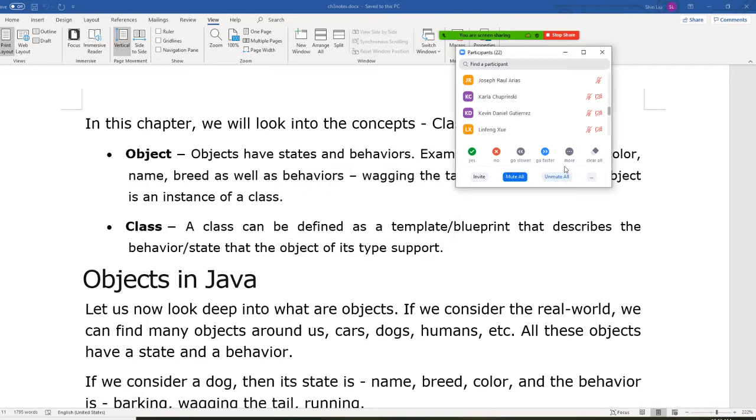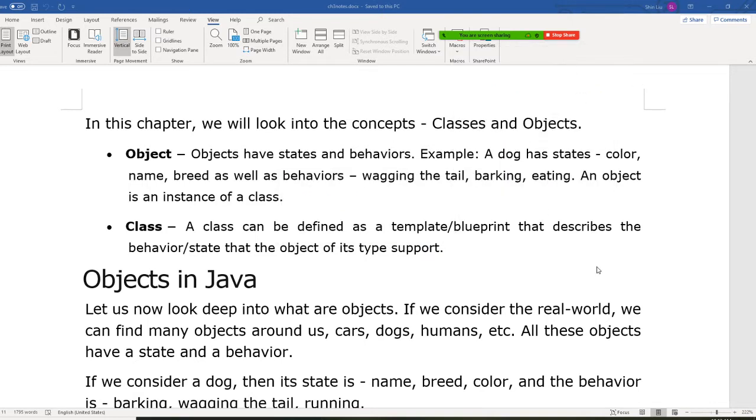That describes the behavior state. The behavior will be method, the state will be property.